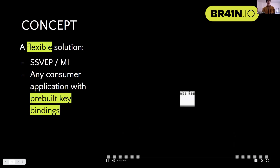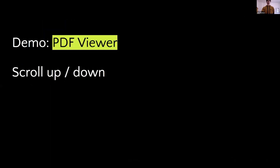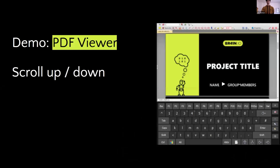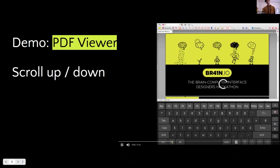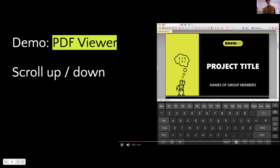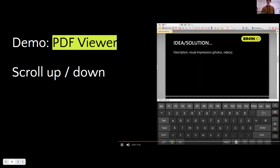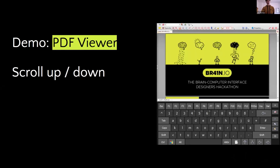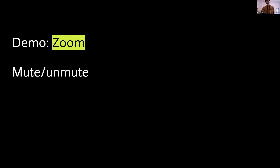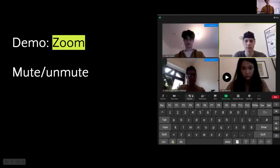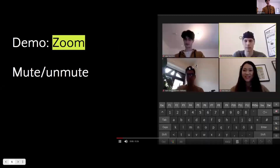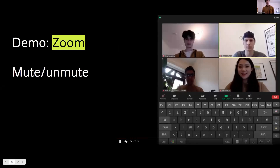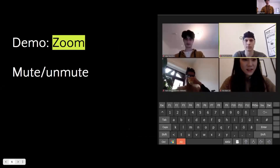We've prepared some demos for applications which we think might be useful — for example, scrolling through a PDF, reading a book, or looking at a hackathon presentation. Somebody with reduced motor control might find this incredibly useful. Another potential application is to mute or unmute oneself using Zoom in a completely hands-free way.